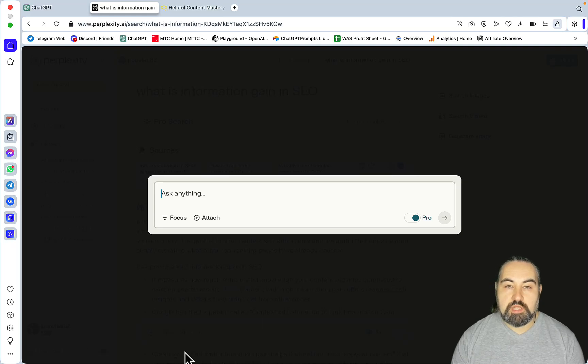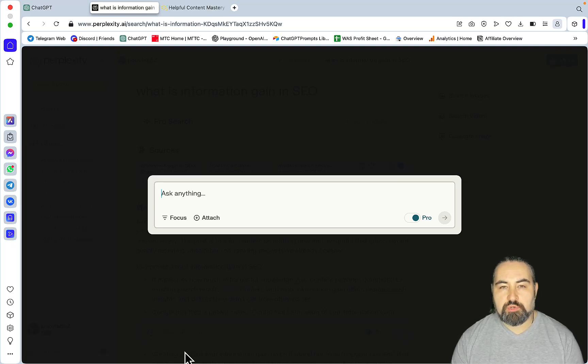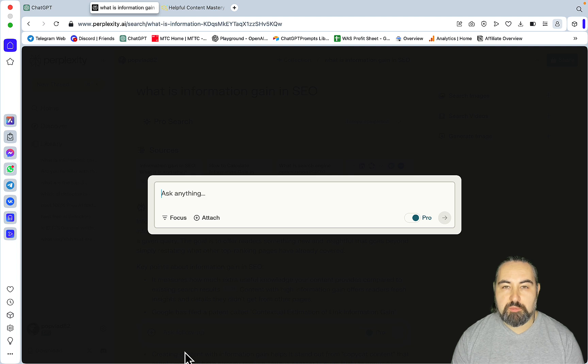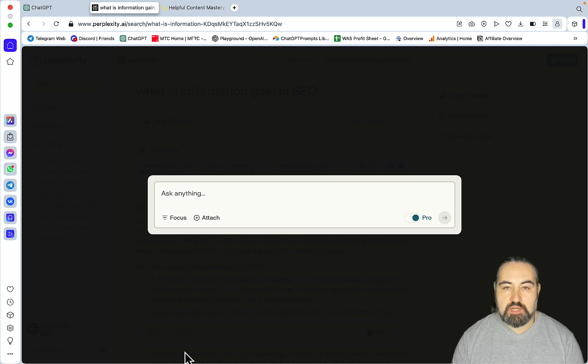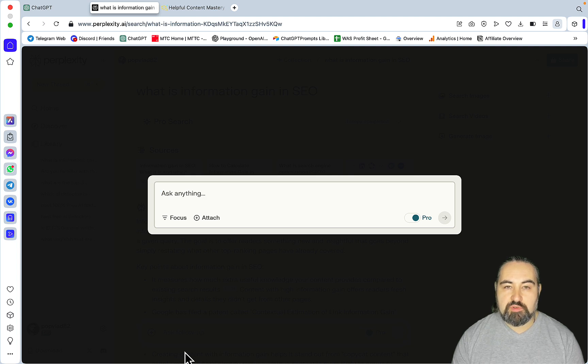Hey guys and welcome to Words of Scale. Today I wanted to touch upon a very important topic in SEO which is information gain. Time and again I see questions from users about what constitutes informational gain, how to achieve informational gain.